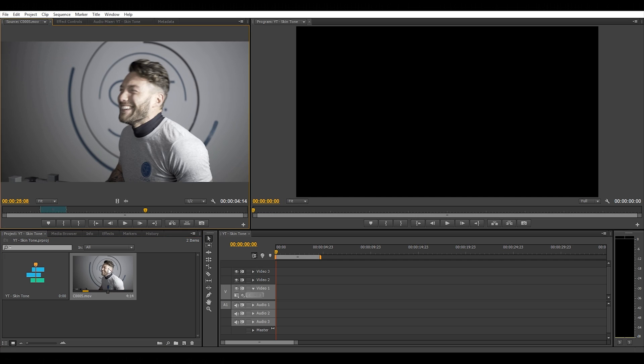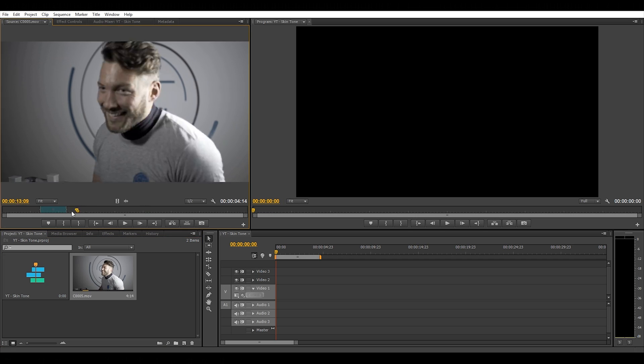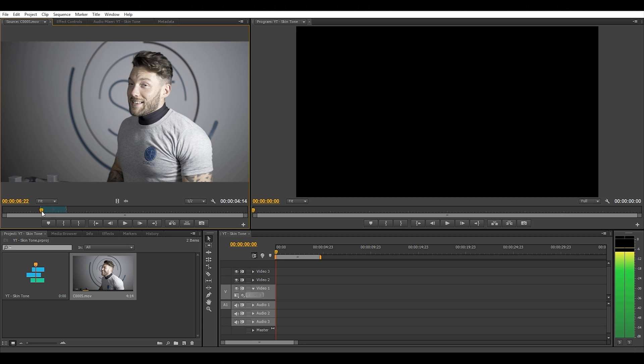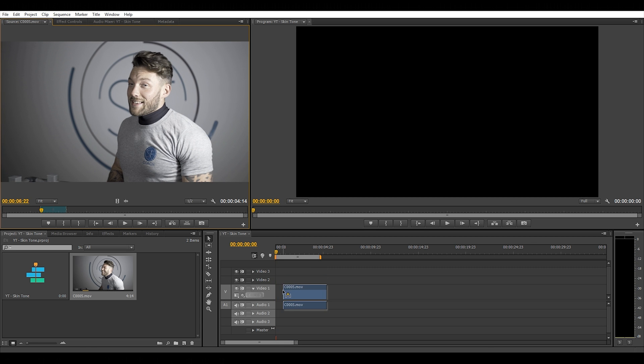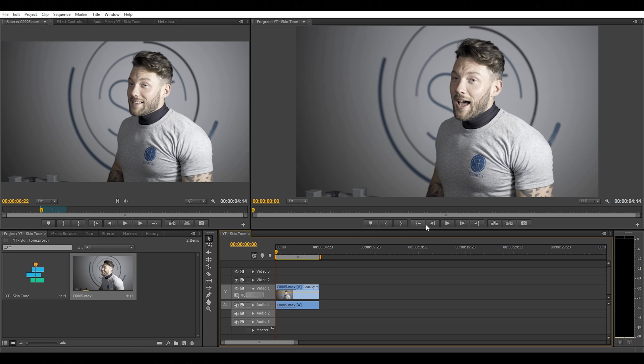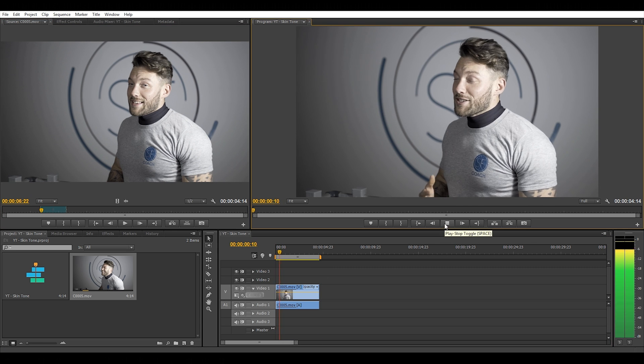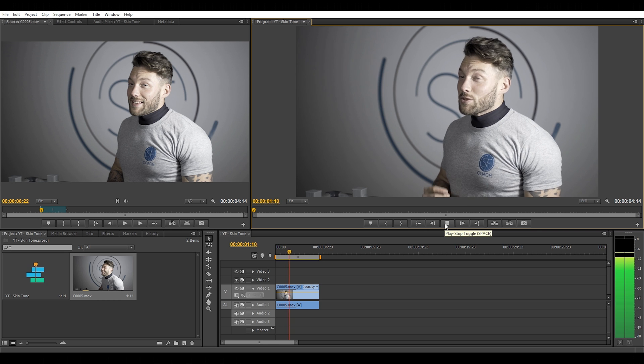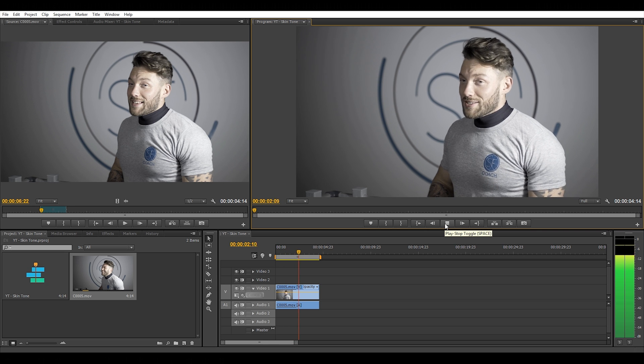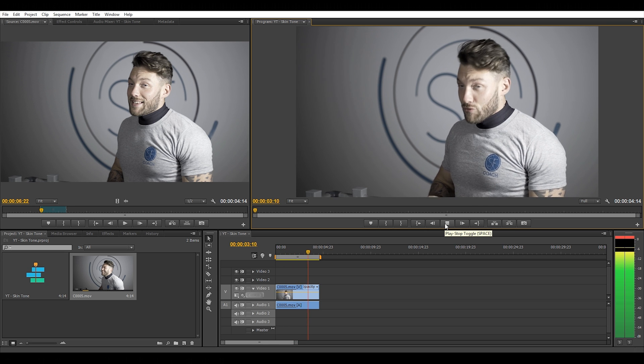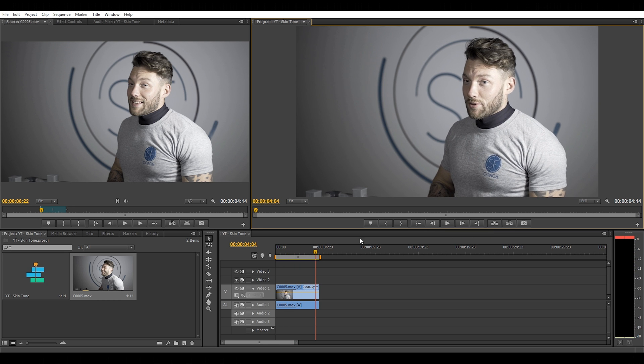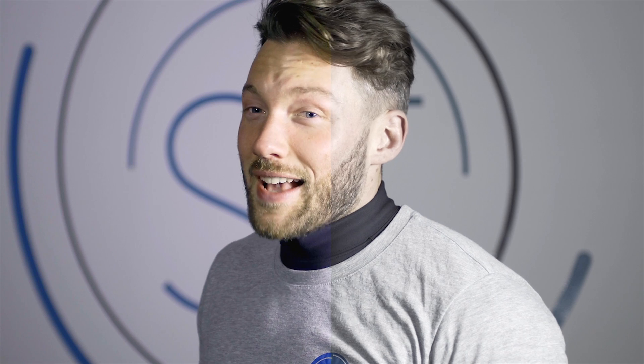I have my imported clip that I want to use, drag that over to the timeline. As you can see, we shoot in a flat picture profile which washes out all of the colors, contrast, and sharpening in the clip.